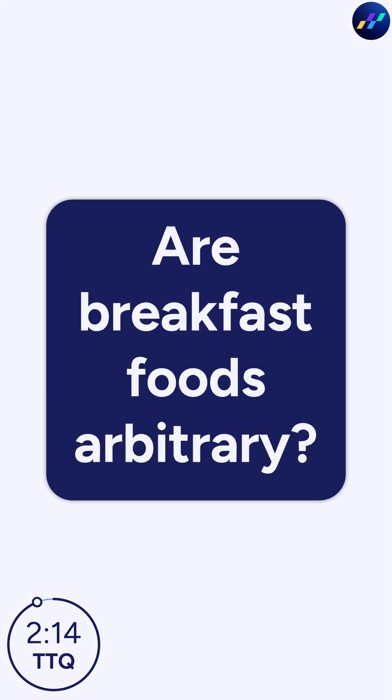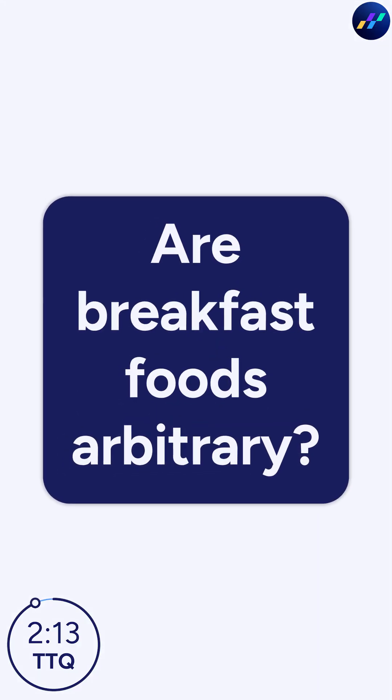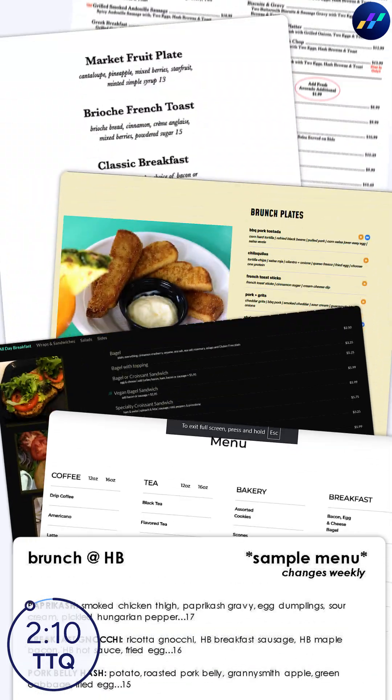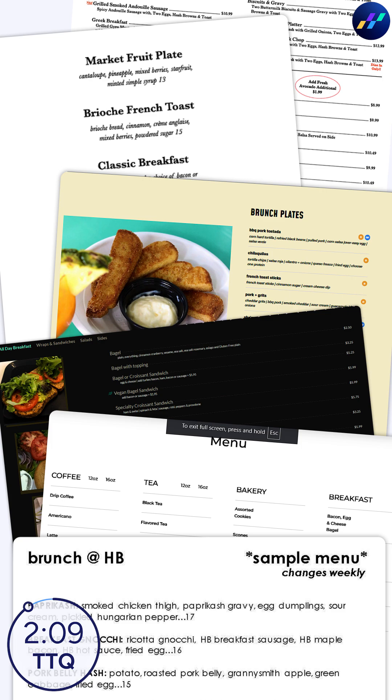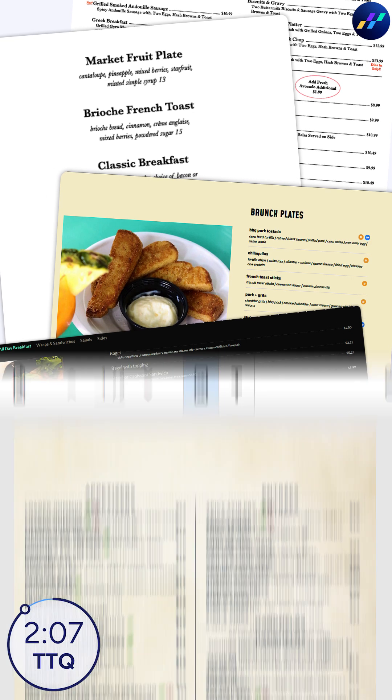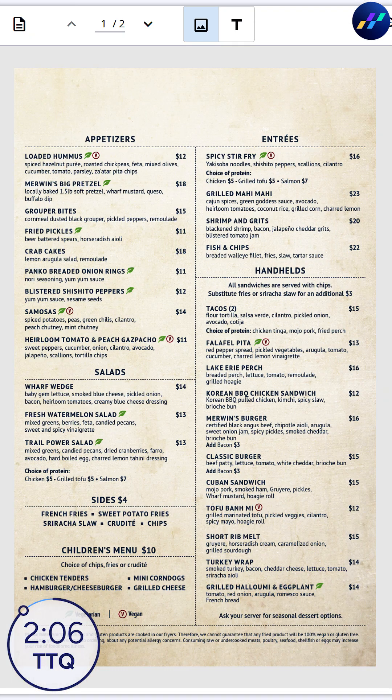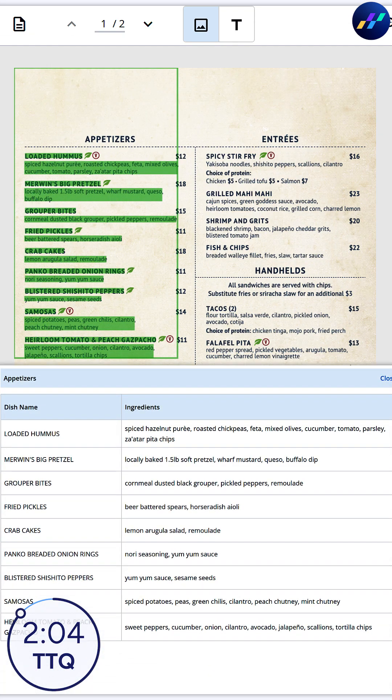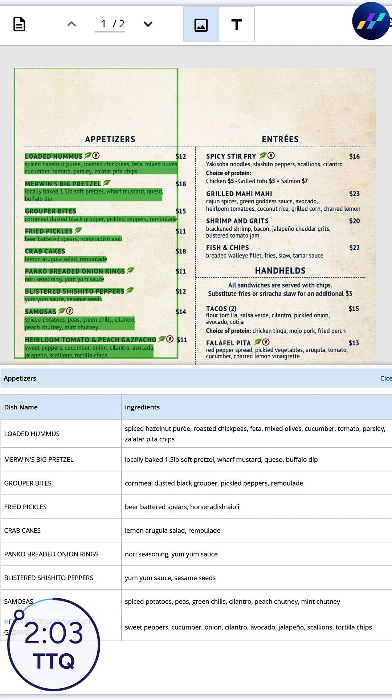After cooling down, we decided to settle this by submitting local restaurant menus for analysis. Menus come in every format under the sun, but Hyland IDP extracts the relevant fields like a champ after an initial configuration.